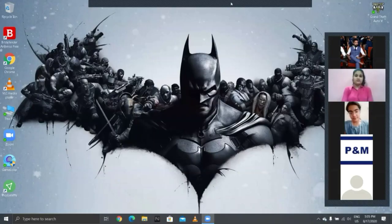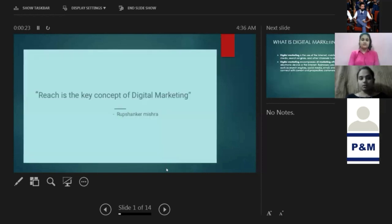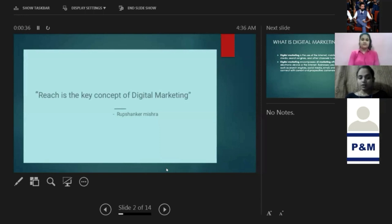Hi everyone, I'm Ankita Gupta, head of the CRM department from Promotions and Marketing. I will be speaking on digital marketing — covering the basic concepts: what is digital marketing, what are the various tools involved. Reach is a key concept of every business, and the same is true in digital marketing. Reach is a key concept of digital marketing too.